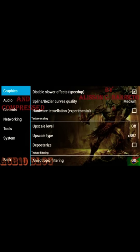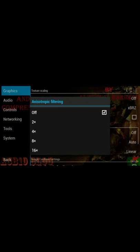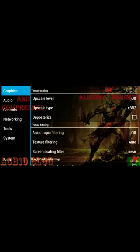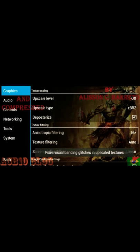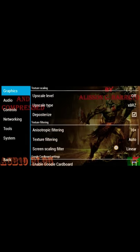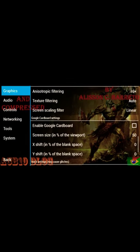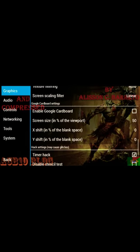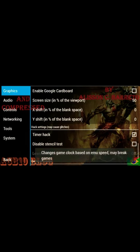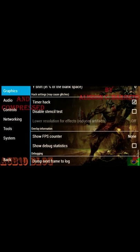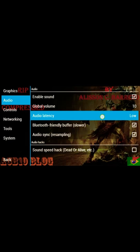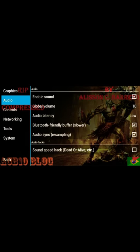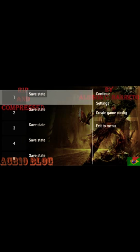Now guys, you want to do one more thing. You want to set anisotropic filtering to 16x. And timer hack was on. Now you want to go to audio settings: enable sound, global volume on 10, audio quality latency was low, Bluetooth-friendly buffer was on, audio sync was on. Now guys, you want to go back and now you can play your game very freely.